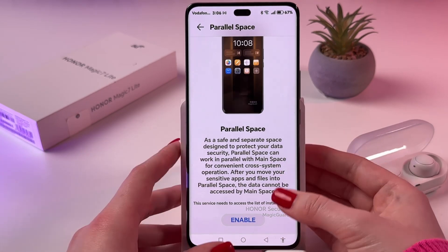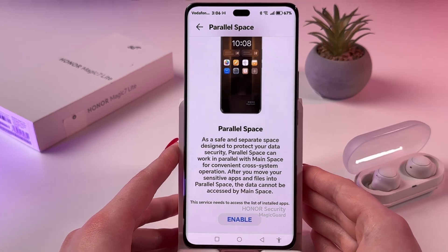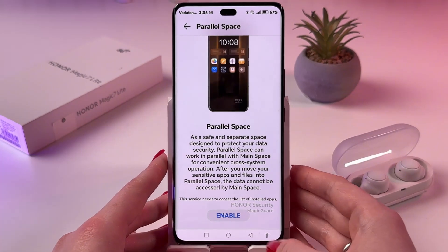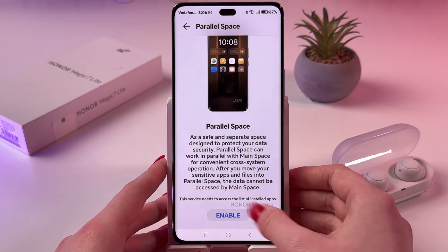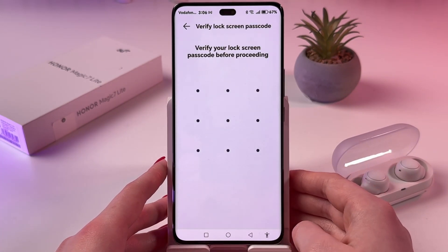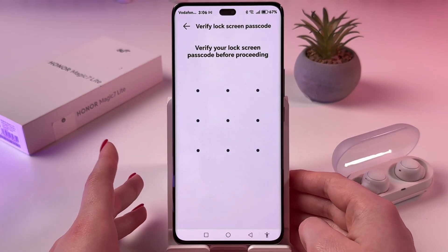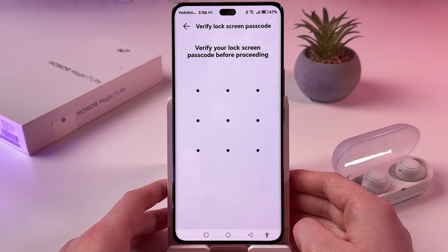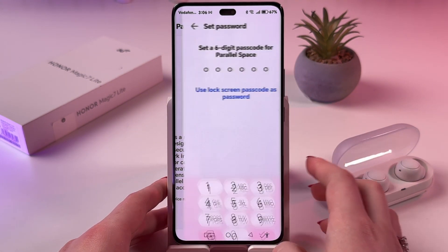So, if you are willing to try this out, just tap the Enable button and then verify your lock screen passcode.